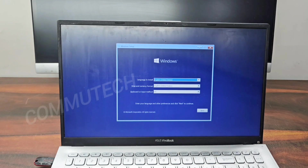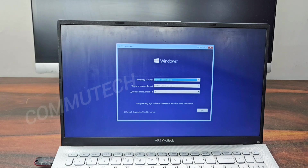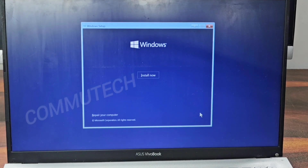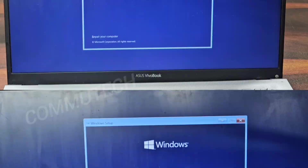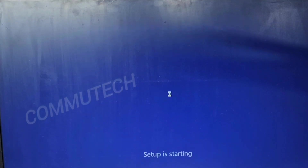Now we have to follow the instructions on the screen and select preferences according to how we want to install the operating system. We are going to perform a clean installation, so we will click Next and then click Install Now.